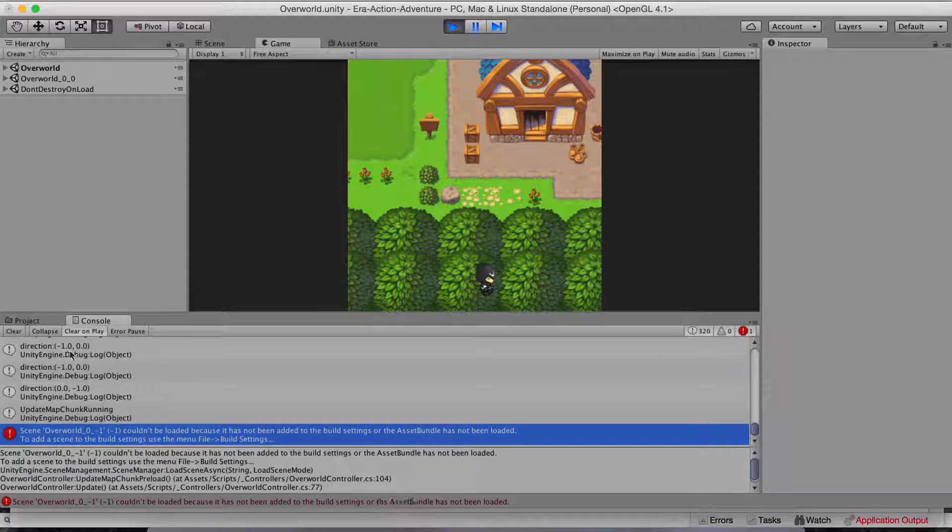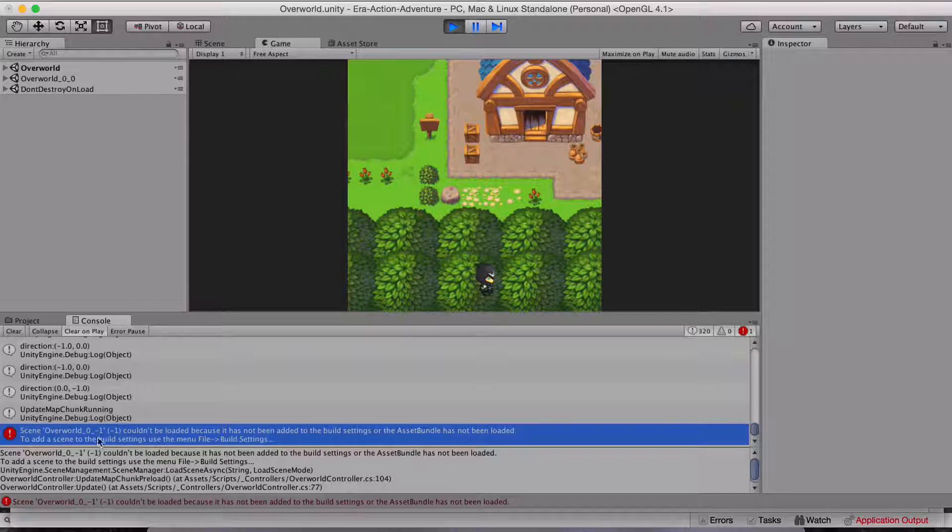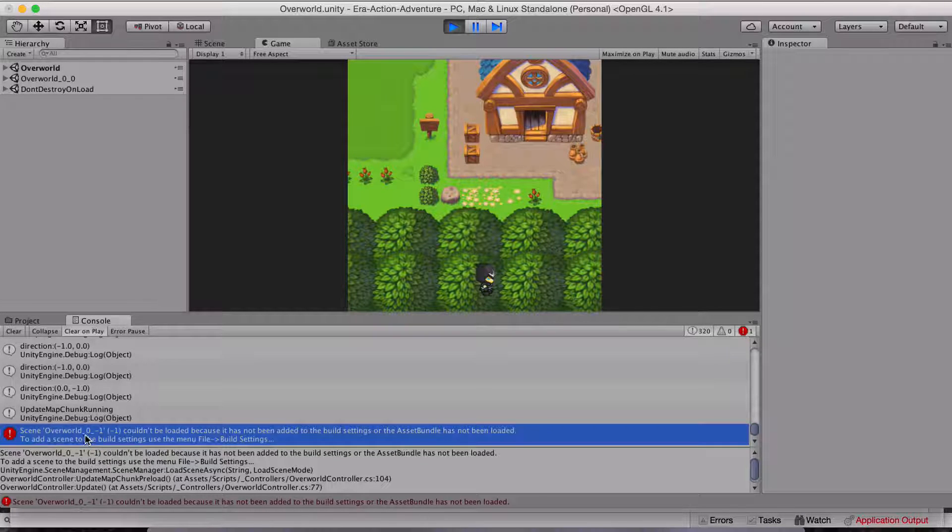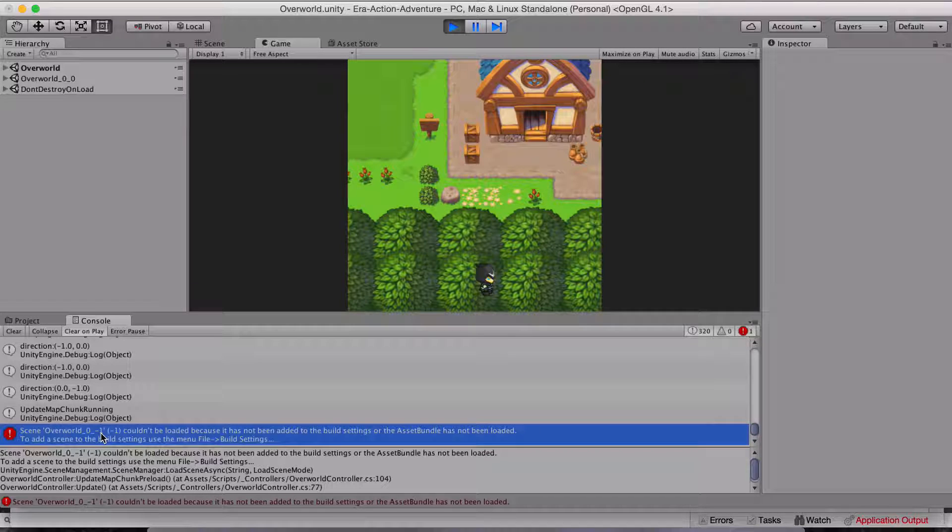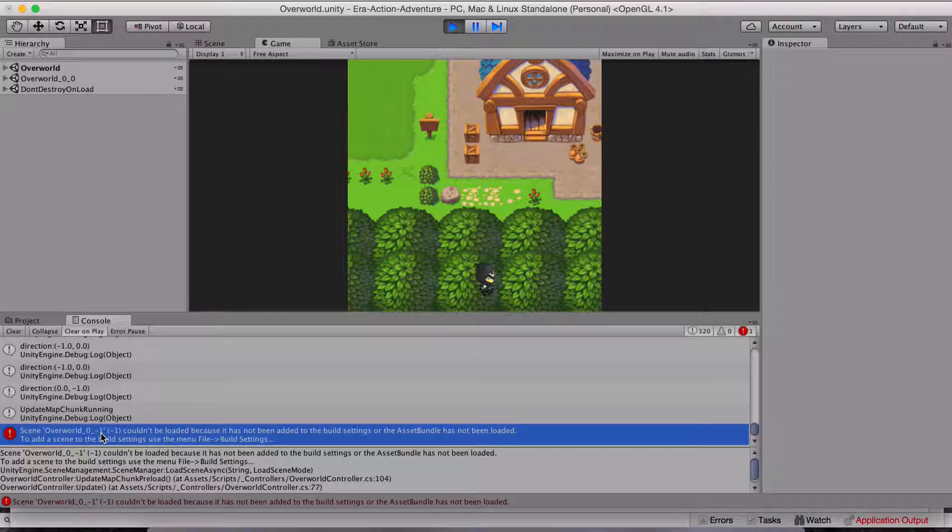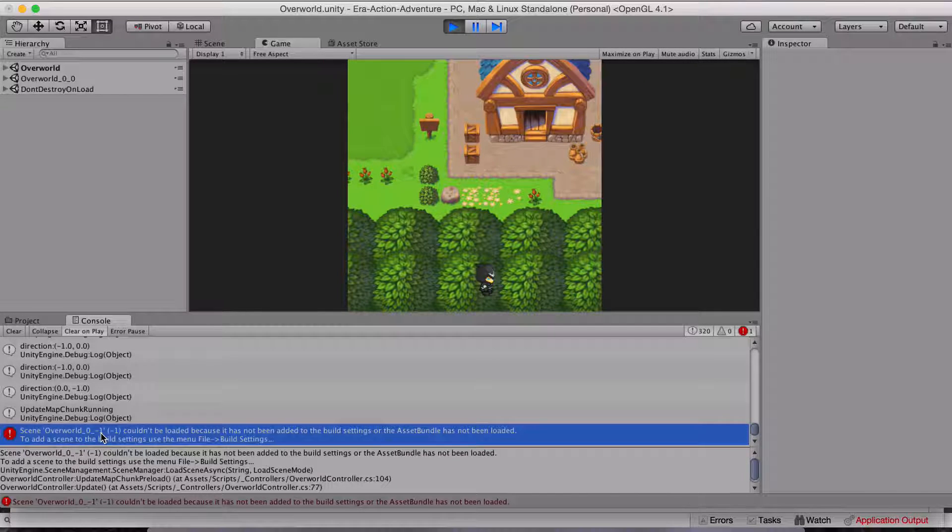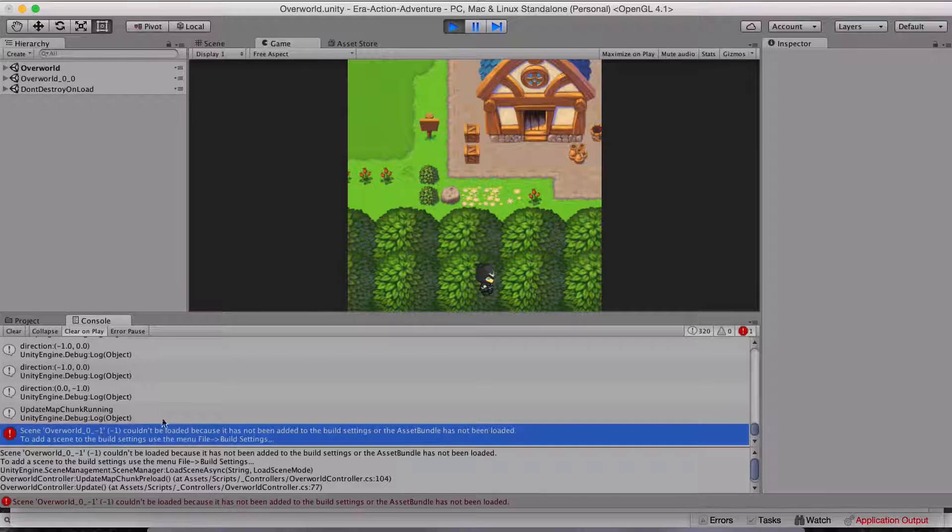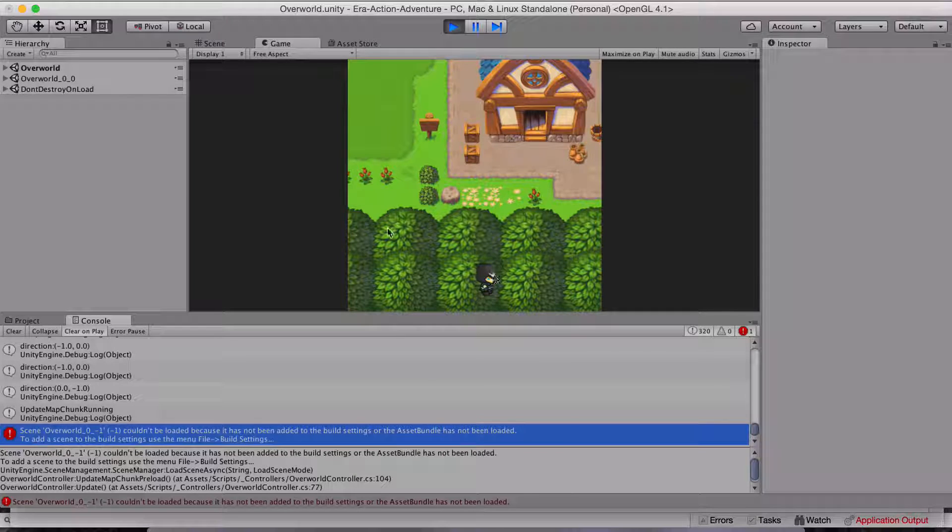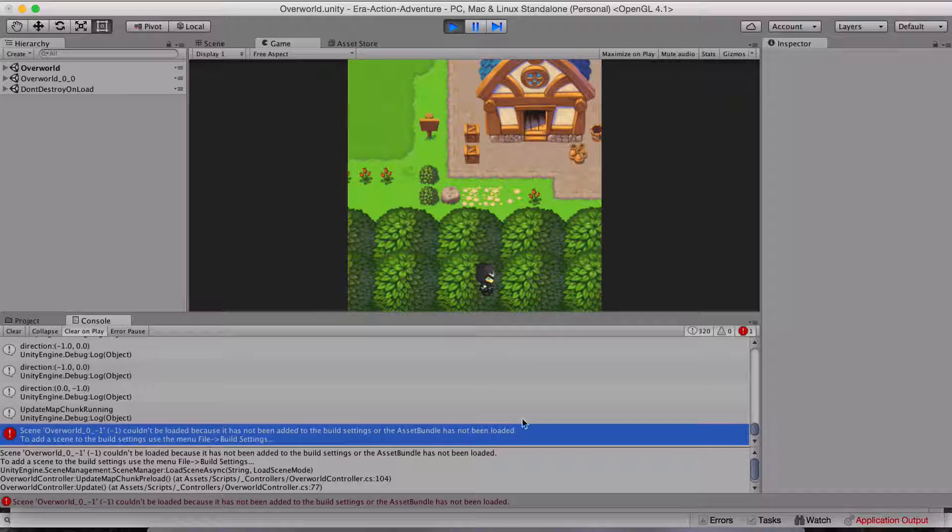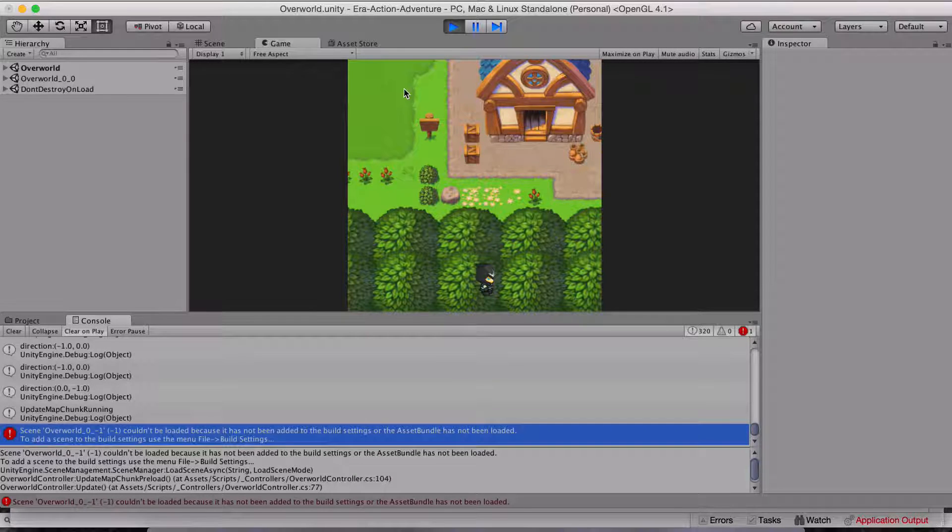Where's the thing here? So it's trying to load zero, negative one, which is, you can't do that. We don't have that scene. I have to have a check to make sure you can't go down.